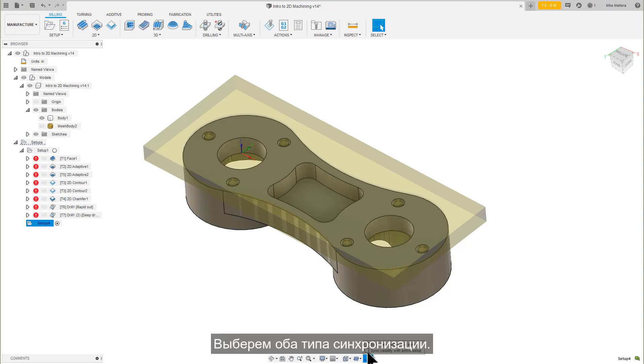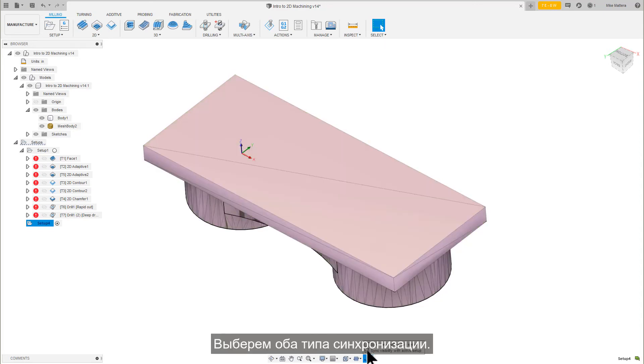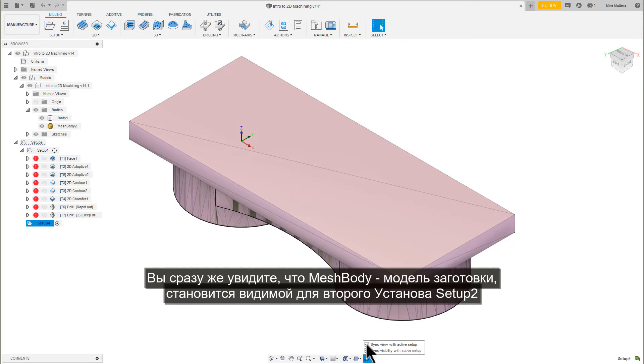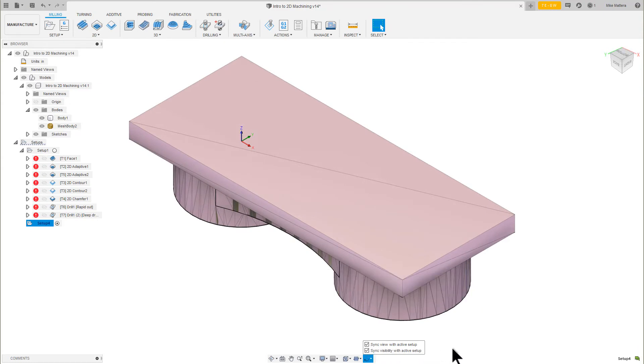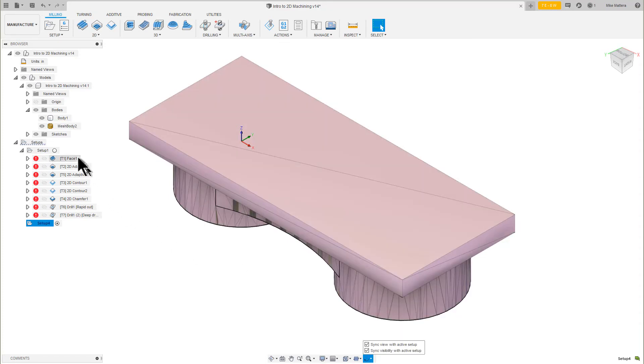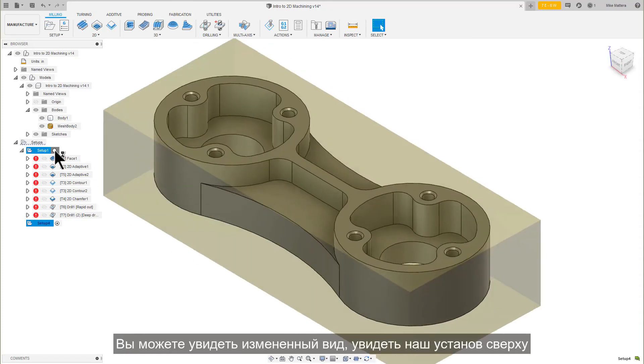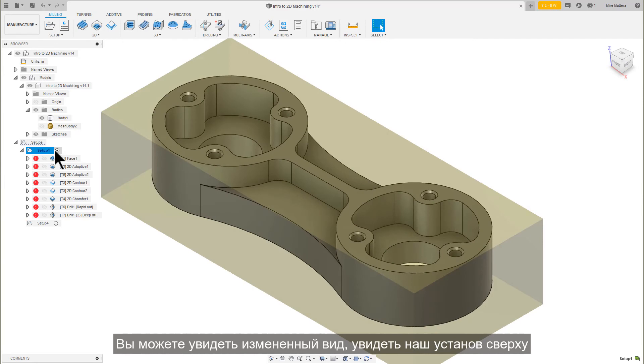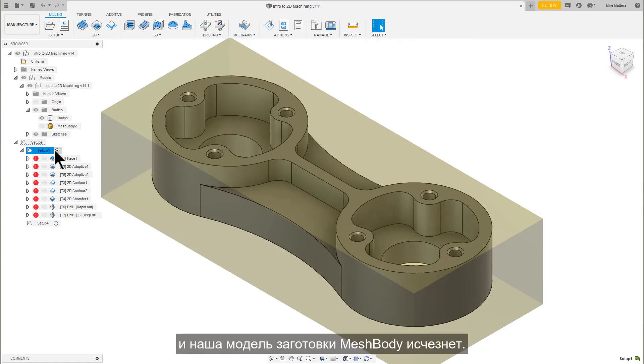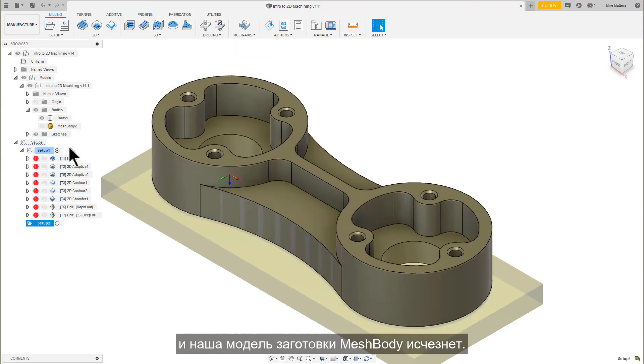Enable both of these. Immediately, you'll see the Mesh Body stock model become visible for Setup 2. Let's make Setup 1 active. You can see the view changes to see our top setup, and our Mesh Body stock model disappears.